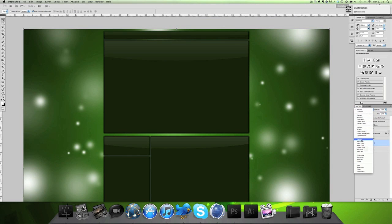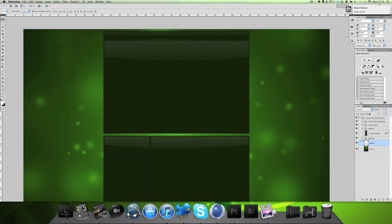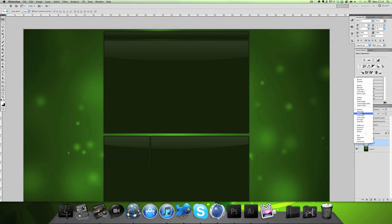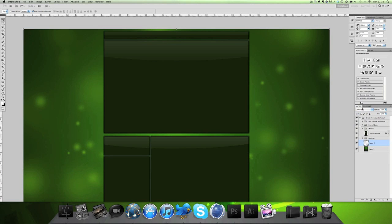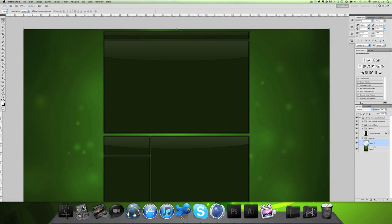You want to set the layer to overlay — you don't have to, but it looks a lot better if you do. That's pretty much it — really simple, but it gives a good effect. Just make sure they're not standing out too much.